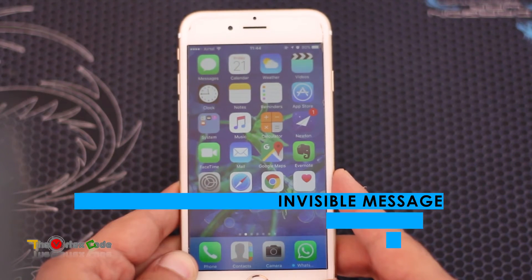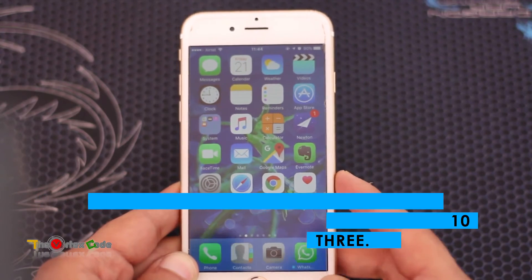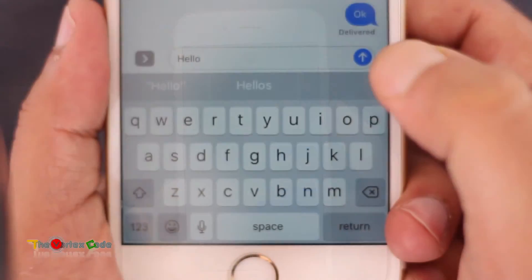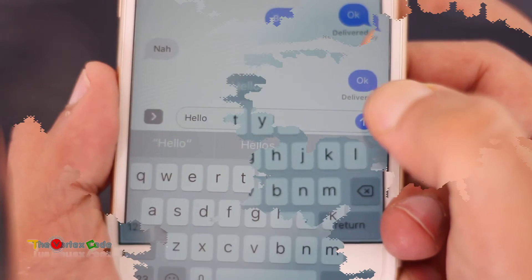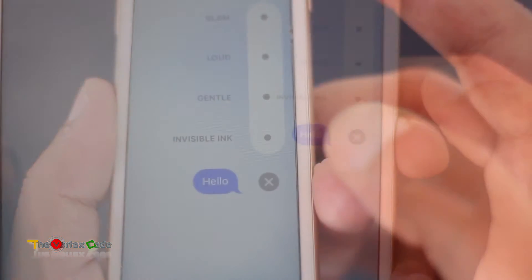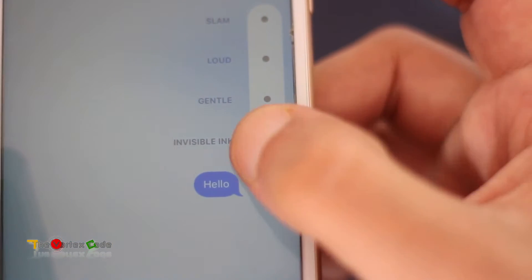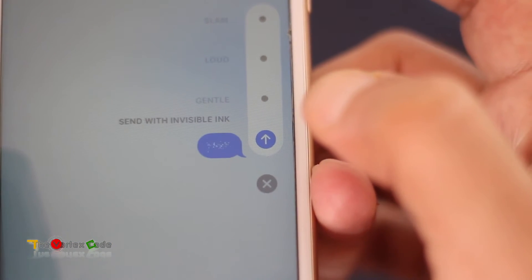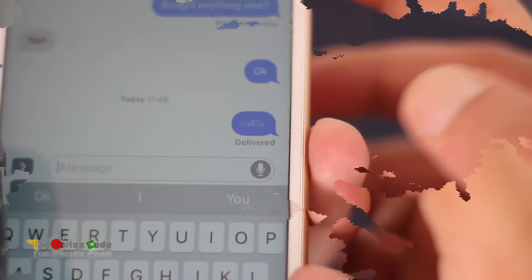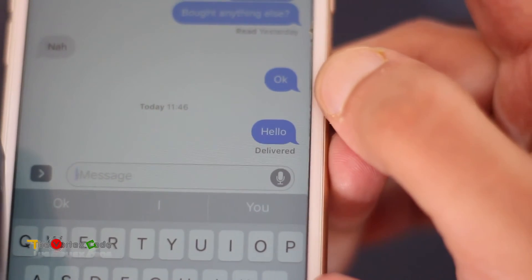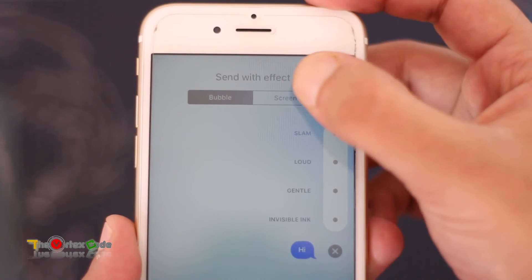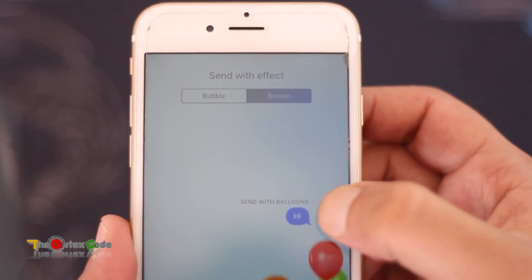The third thing is you can send hidden messages to your friends. If you want to send 'hello', just 3D Touch the send arrow and send it as invisible ink. The recipient needs to press it to reveal the text. You can also use the screen effect and send it with bubbles.